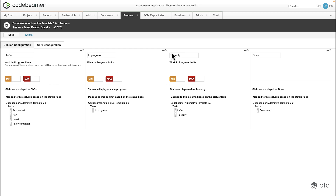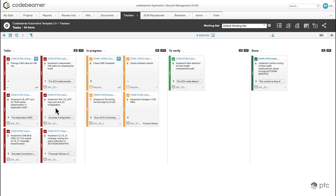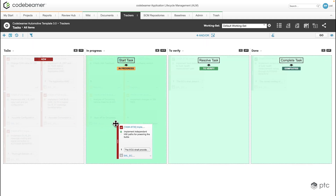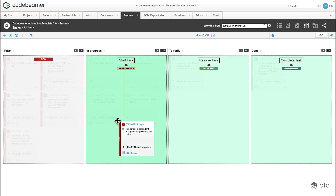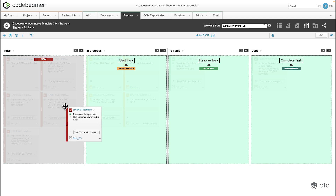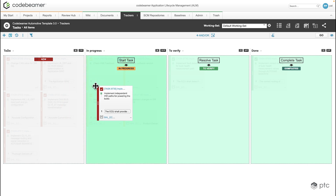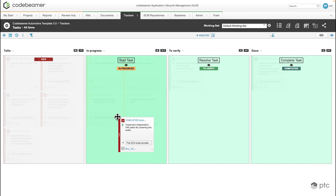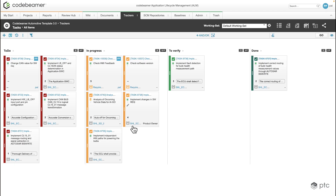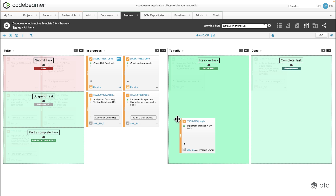Now that we know how the Kanban board is configured, let's take a look at how to use it. It's worth mentioning that the Kanban board is not only for display but for execution as well. Whenever I'd like to change the status of a task, I can just drag it and drop it to the corresponding column. In this scenario I'm going to move this task from the to-do column — which is the new status — to the in progress column. Now if I want to move a work item I can again just drag and drop it to the status I'd like to use.